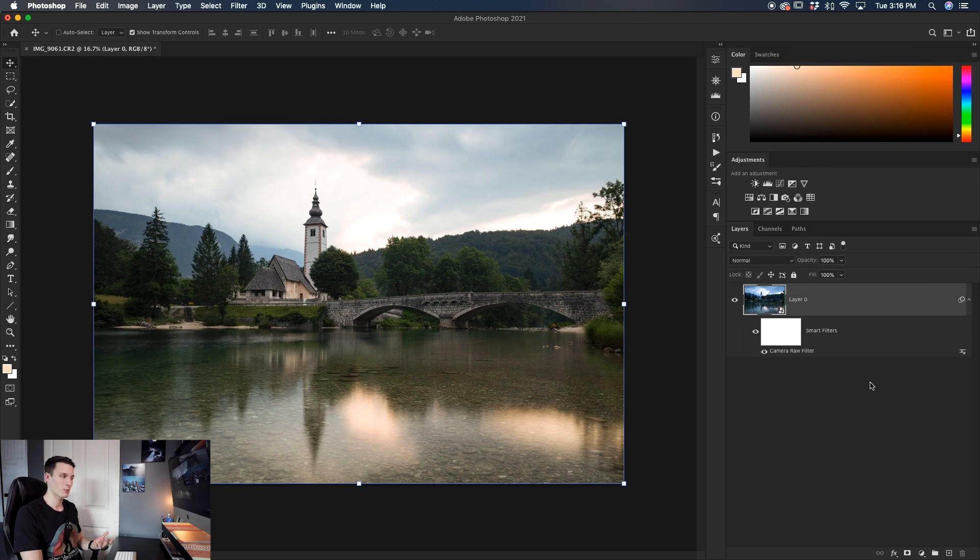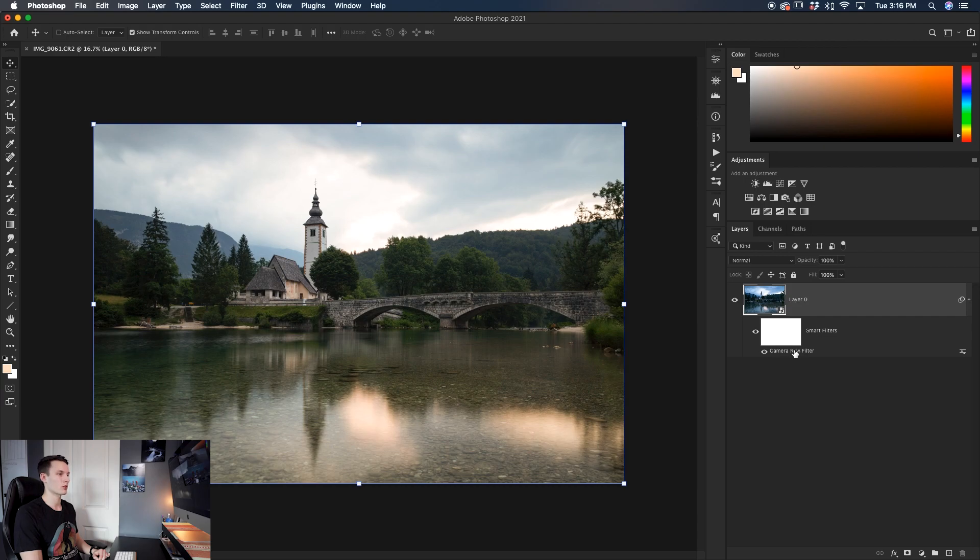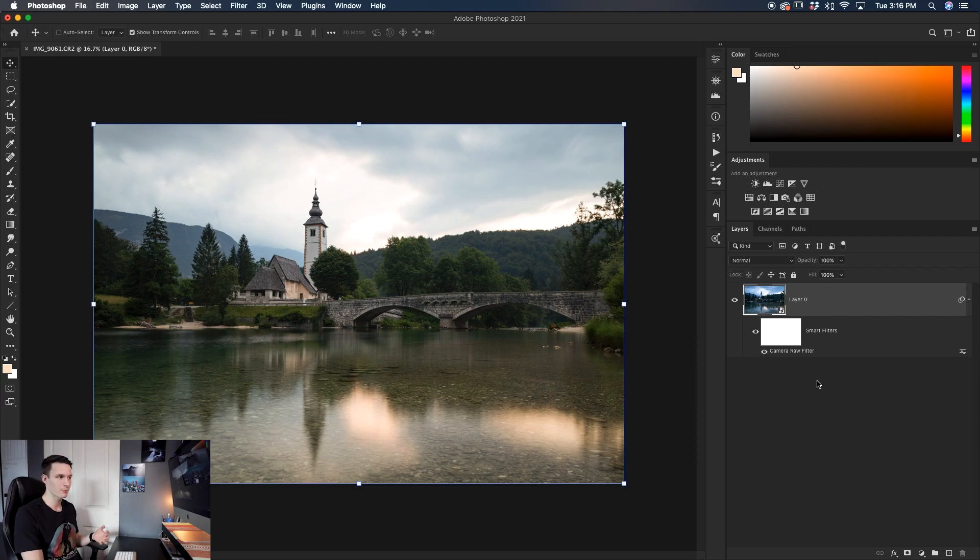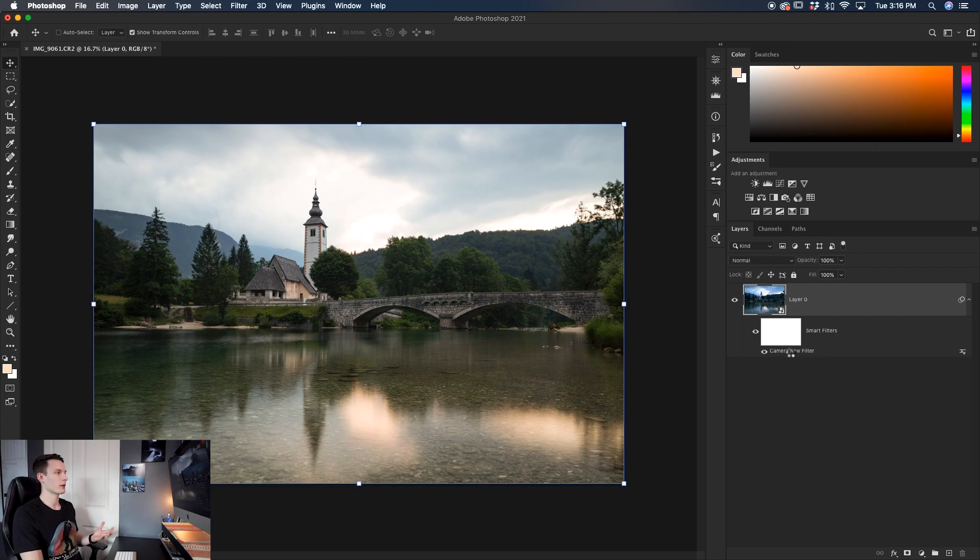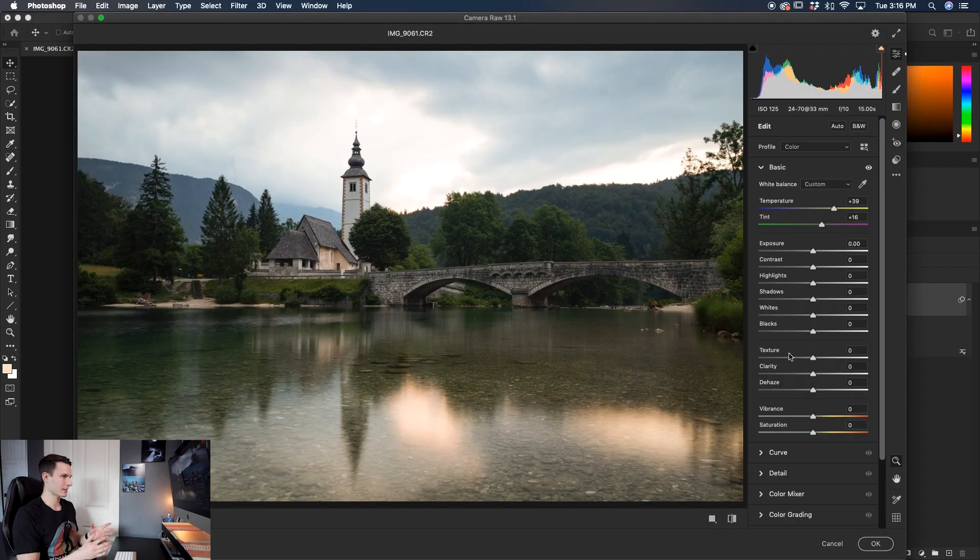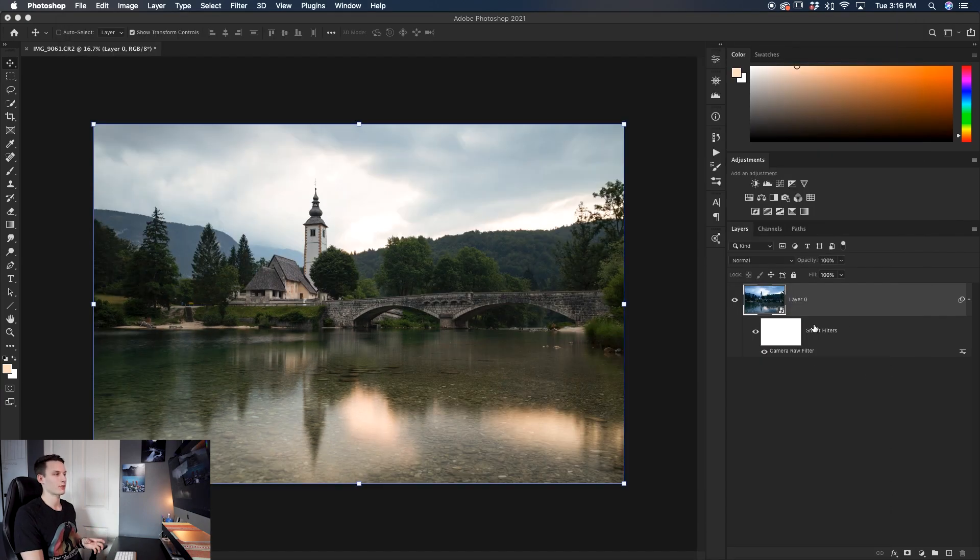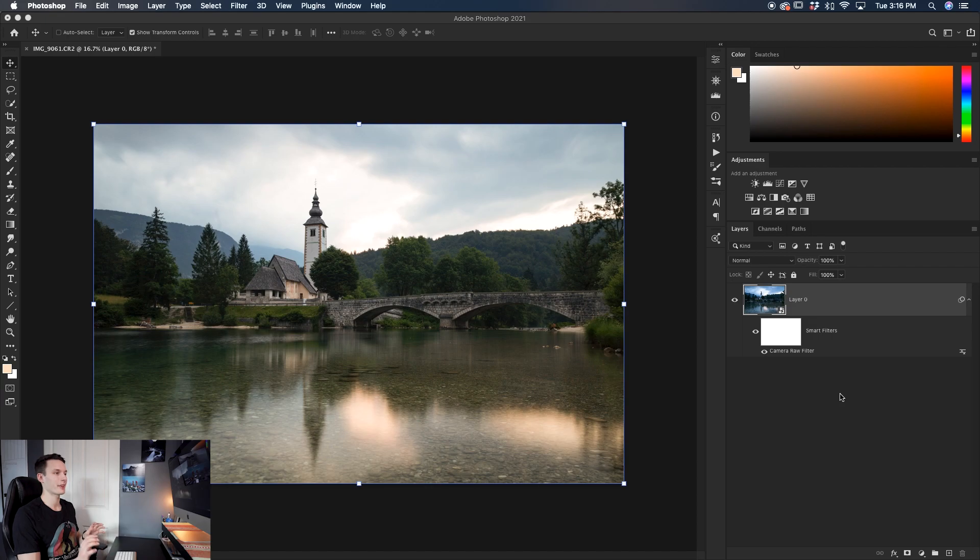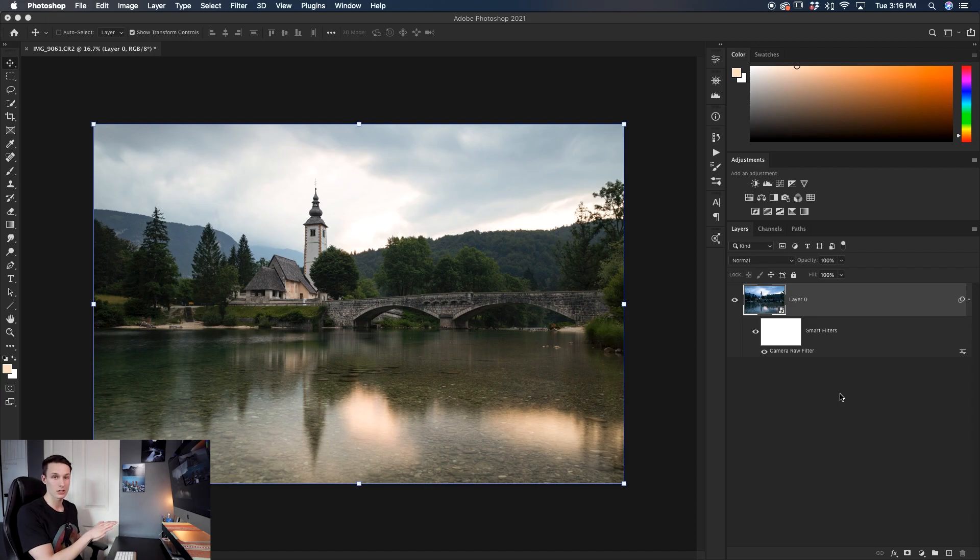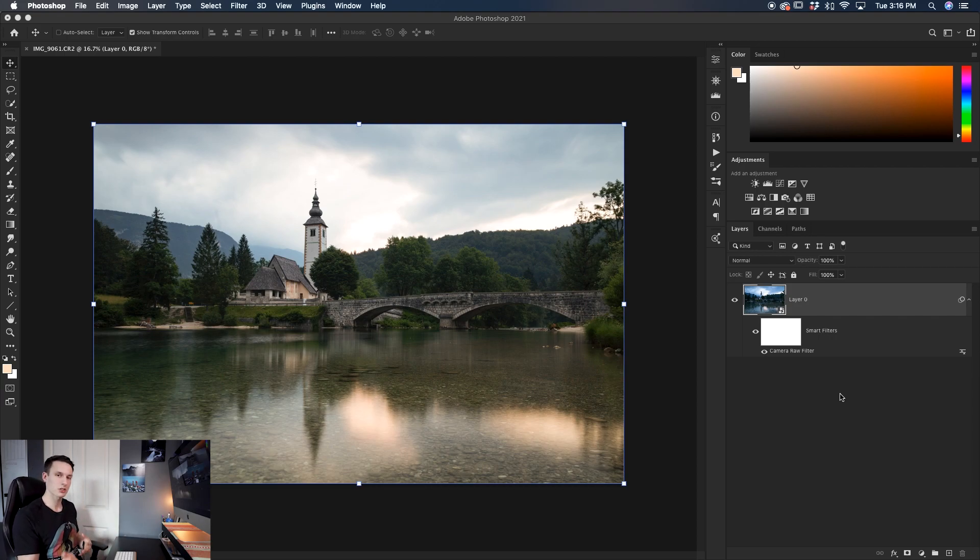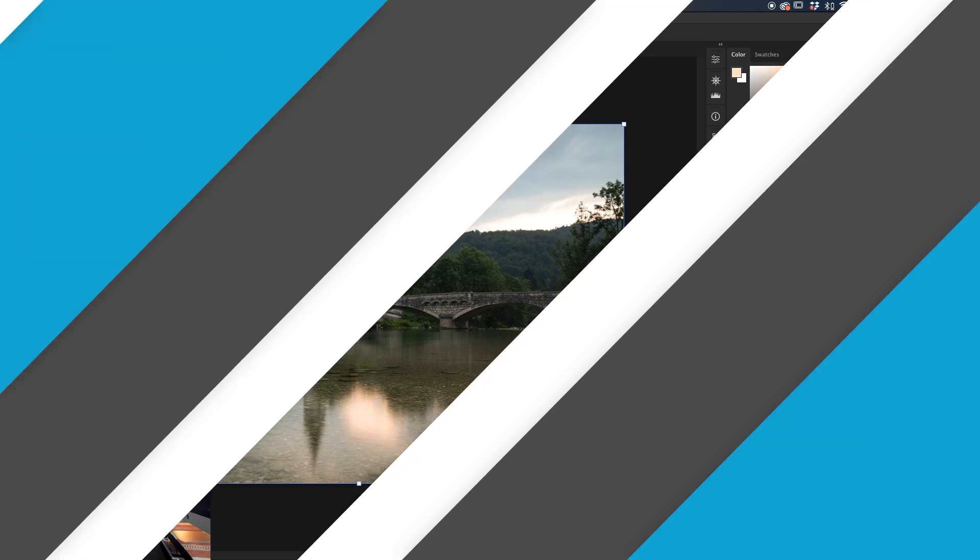Now, the reason we converted to a smart object earlier is that now we have our Camera Raw filter right below here as a smart filter. Now, what that means is that if you decide later on, I actually really hate this white balance adjustment and I would like to fix it up, you can just double click on the Camera Raw filter here and it's going to reopen that exact adjustment with all of the settings that you made previously. If you did not have smart filters enabled, then all of your Camera Raw adjustments are directly applied onto your image and you can't go back and change them later on. So this way you can continue to edit non-destructively and you always have the option to go back later on if you need.